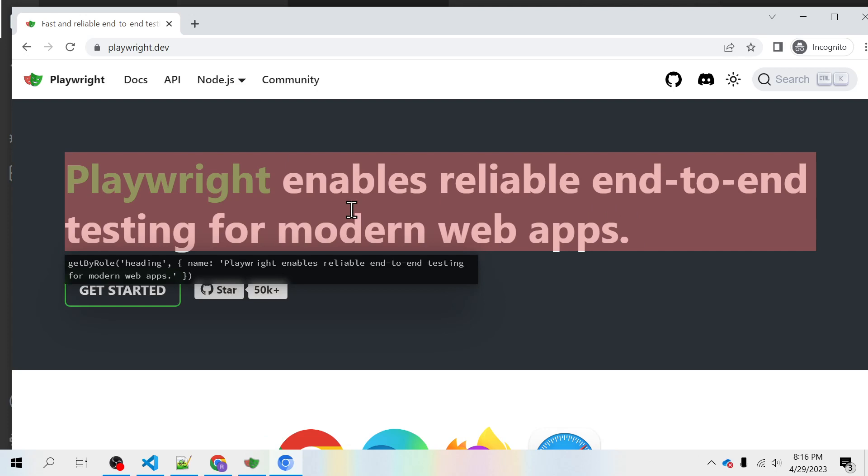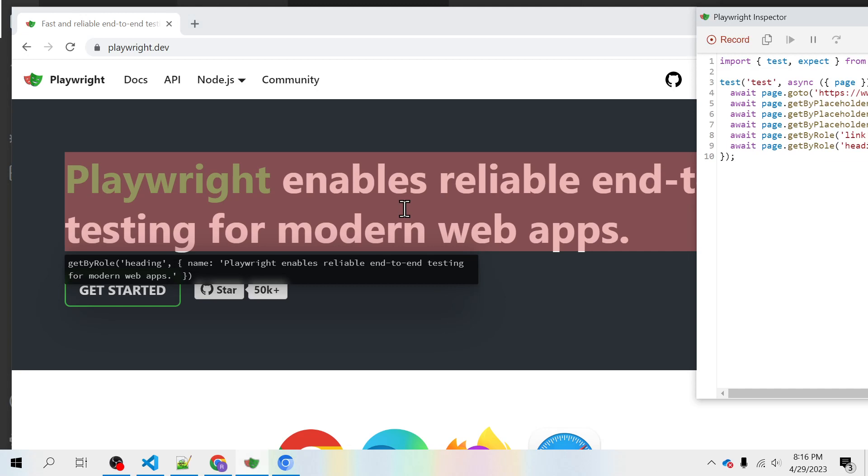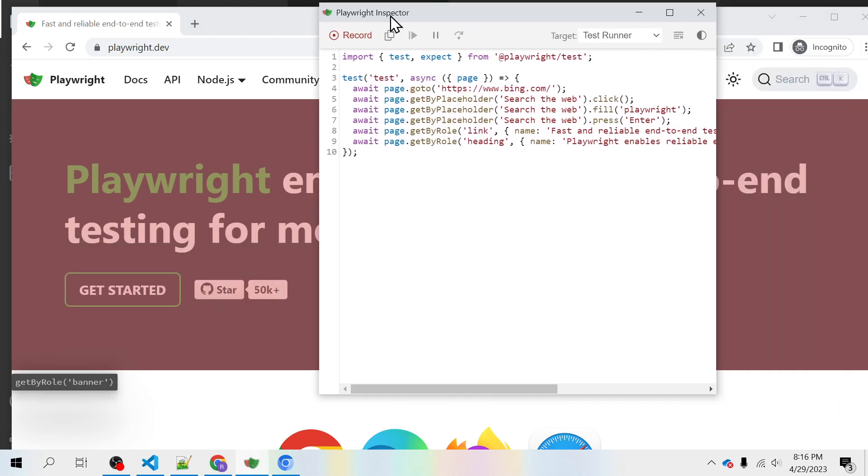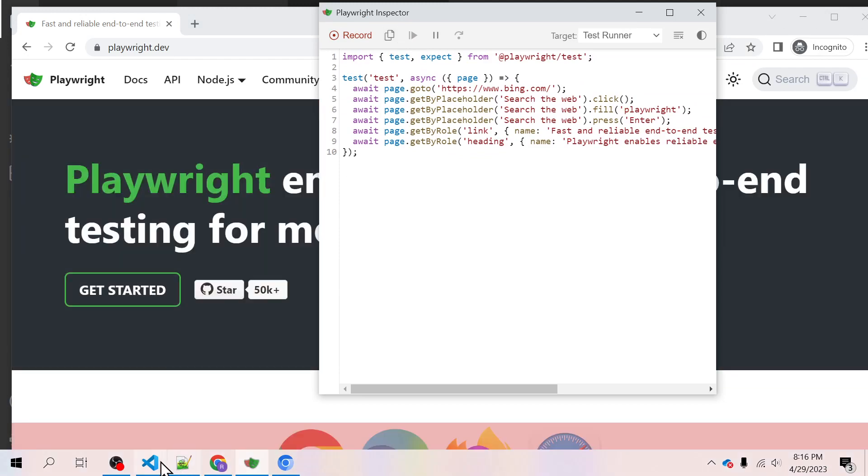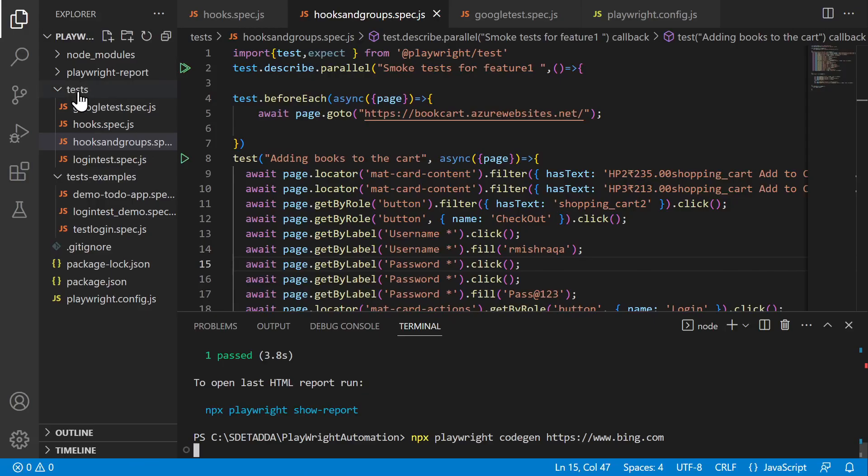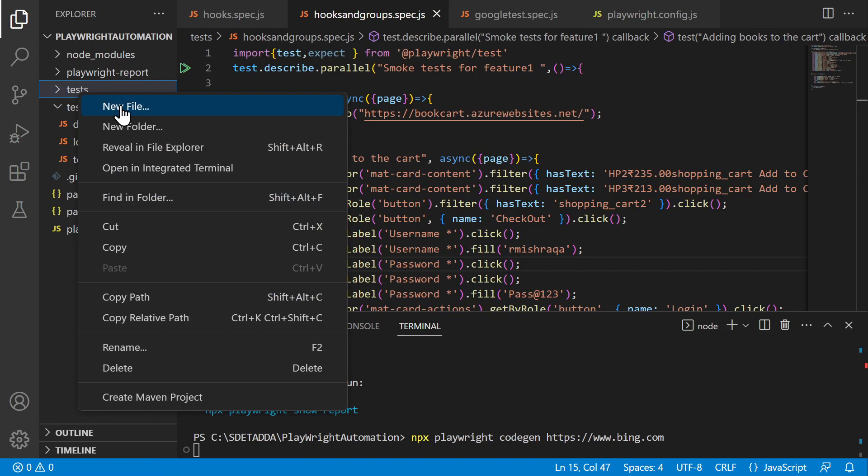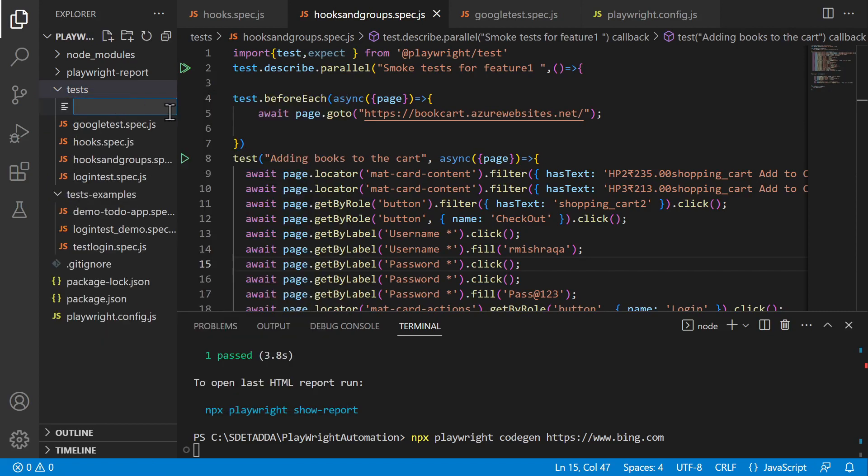So let me just copy the recorded thing first. And this is the way you can copy and just create one simple file inside test directory which you have inside your project.